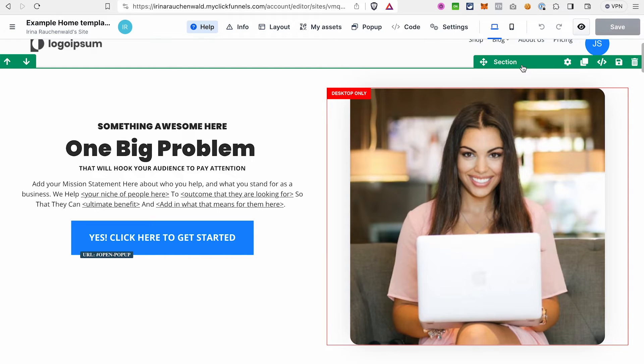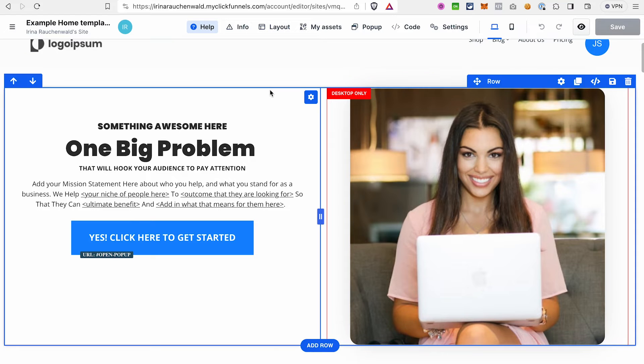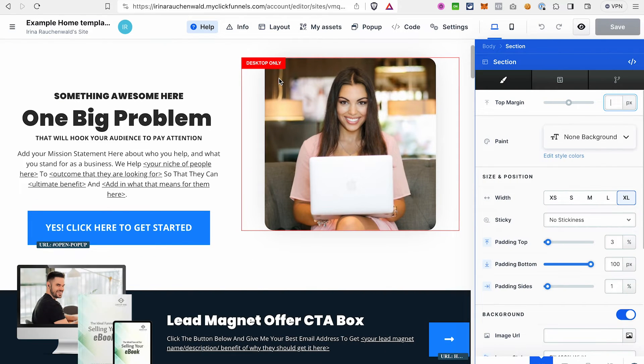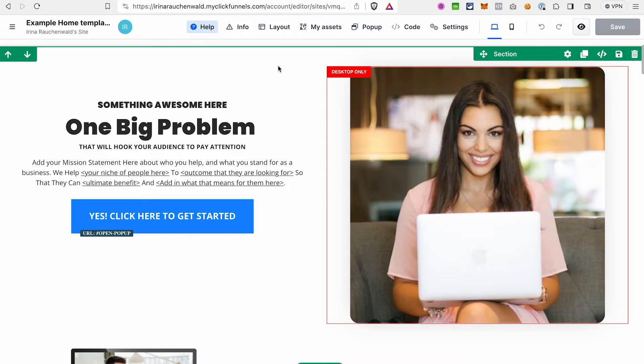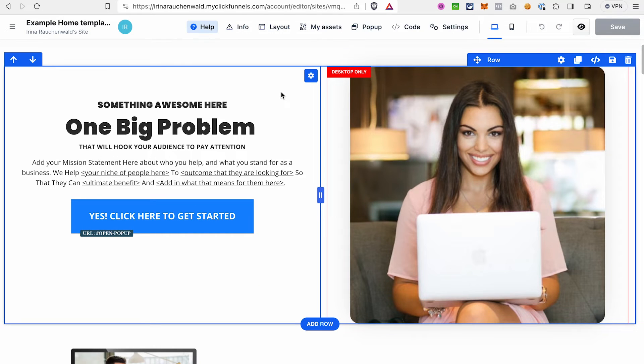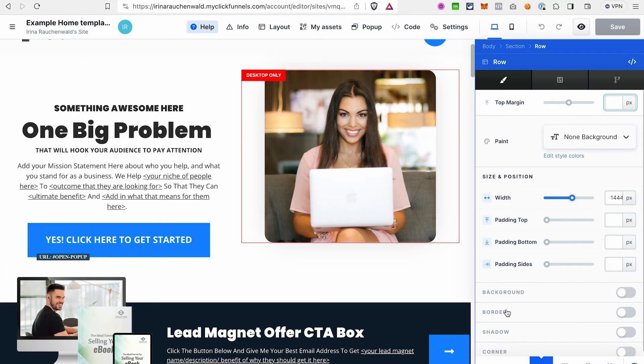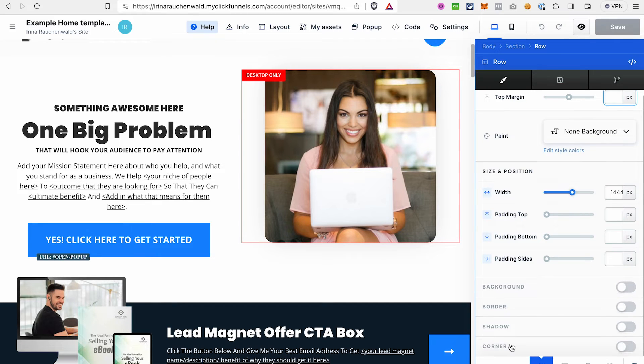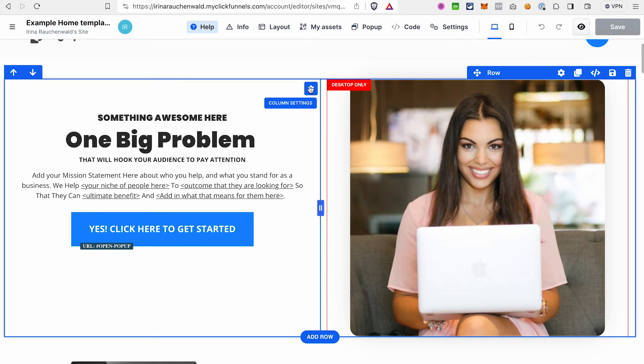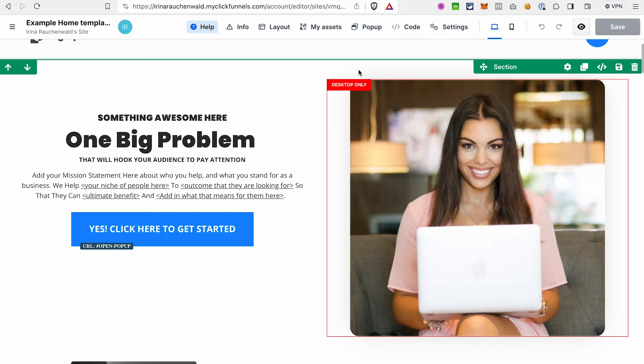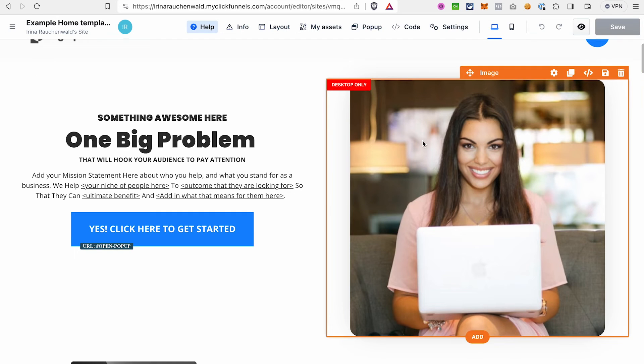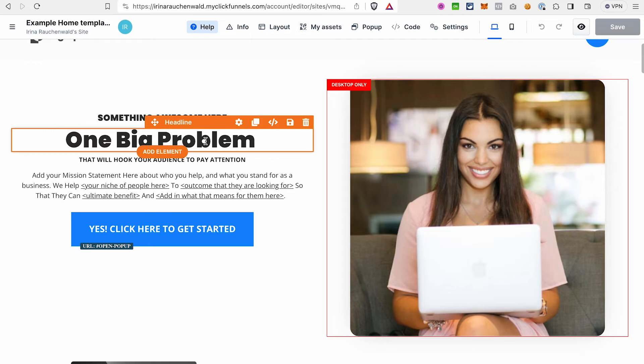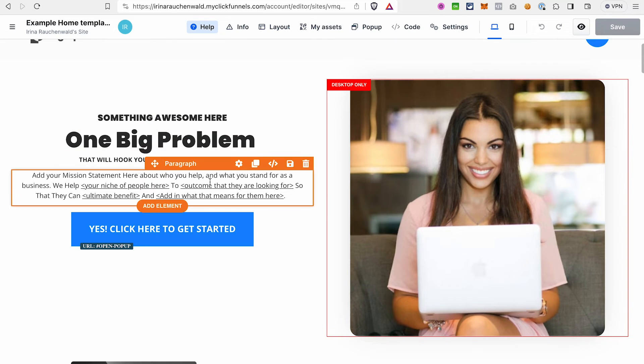The biggest one that we have is a section and it has a green border. Whenever you want to open the settings of any component on the page, you either find the border of this component and click on the settings or you just click on the area of this element and it will also open the settings of this section in our case. One level smaller we have a row. A row has a blue border around it and can contain multiple columns. You can easily adjust the look and the style of the row, change the background, change the border, shadows, and the look of the corners. And the same you can do for each column if you have a multiple column row by clicking on the column settings here. And last but not least we have different elements like this image here, a headline, another headline, sub-headline, a paragraph, and a button.